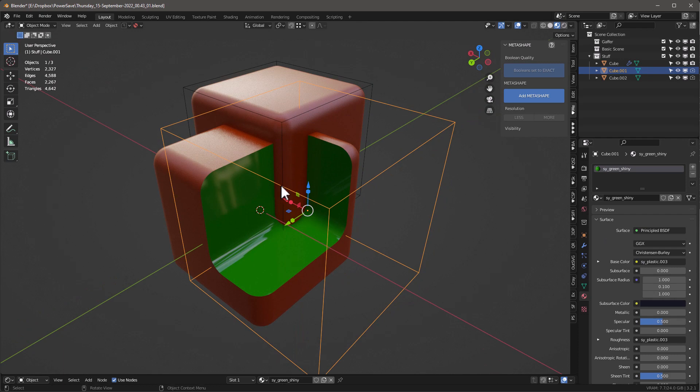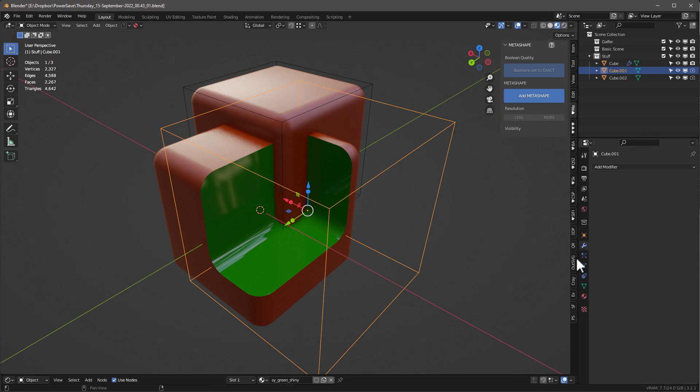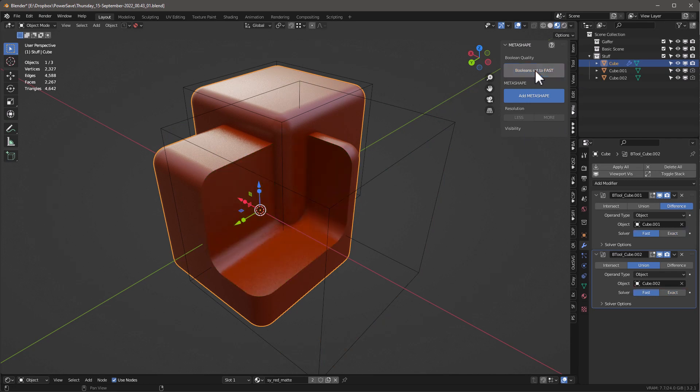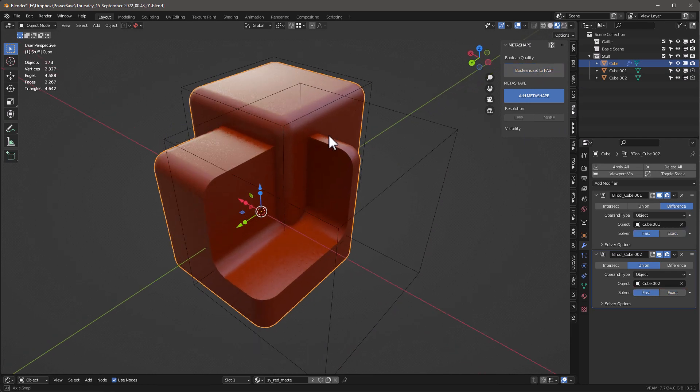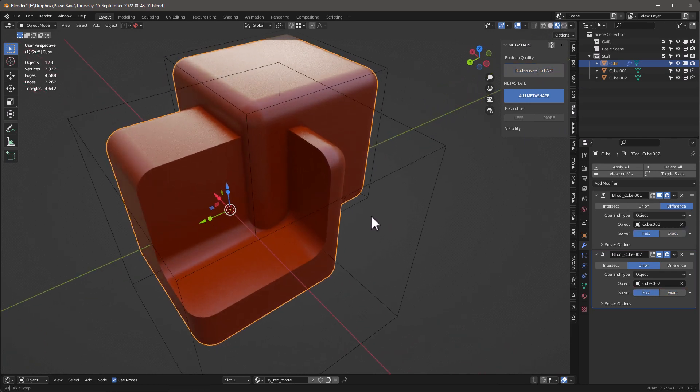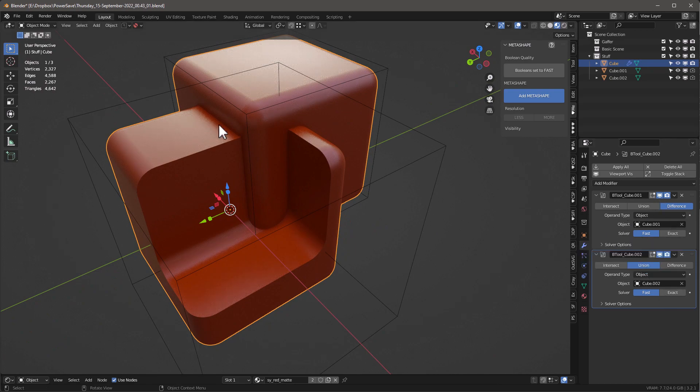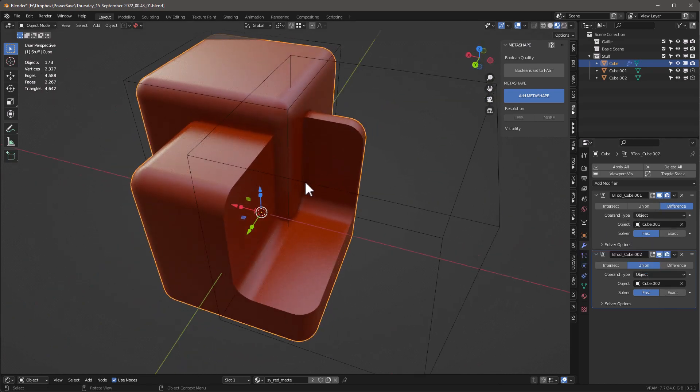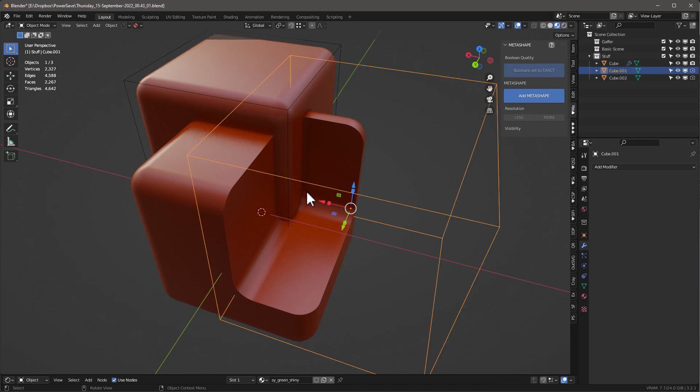And that works, but the problem is that if we're coming in here and we're using modifiers that are set to Fast, it doesn't work. So that's bizarre, right? Because now we have this one set to Fast and it doesn't work.